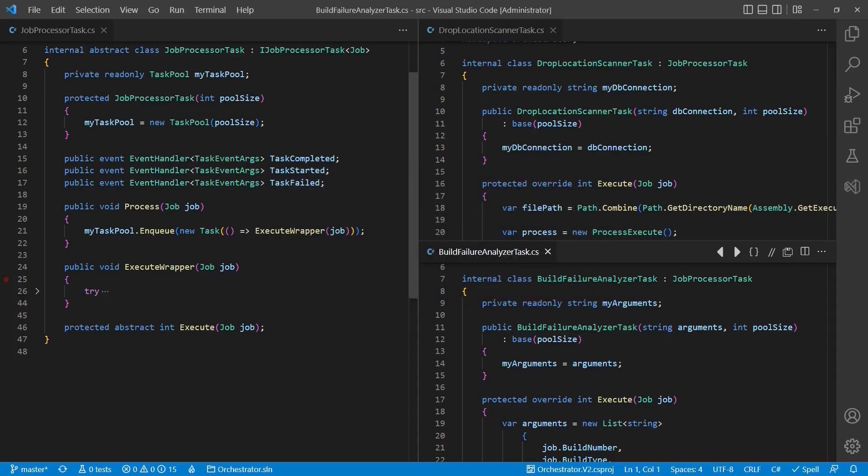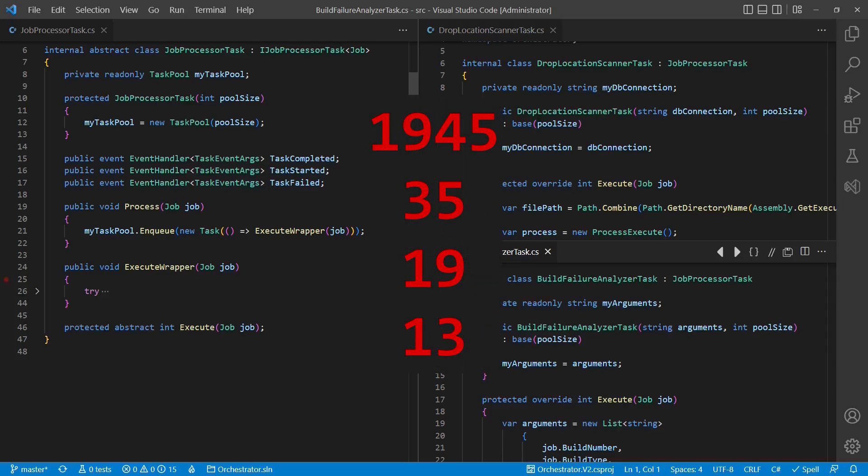The worst case I personally have seen was a base class created for code reuse in a bigger project. After a few years of development, this class was 1945 lines long, it had 35 protected virtual methods and 19 protected fields. And in the end, there were 13 derived classes.